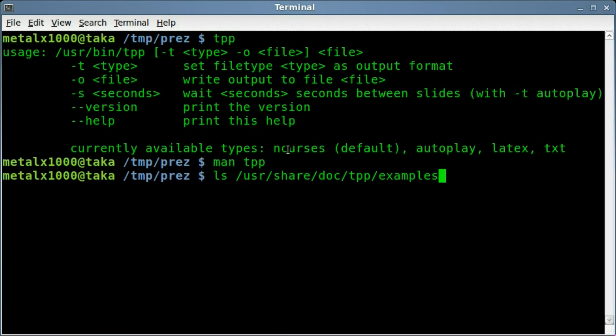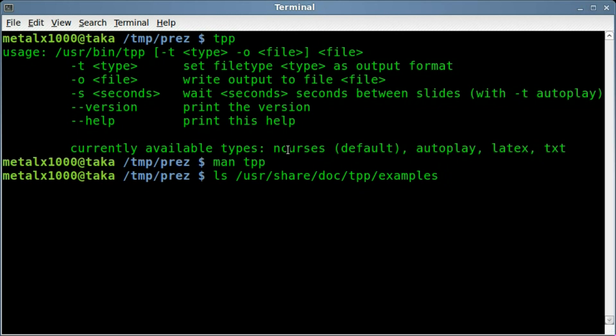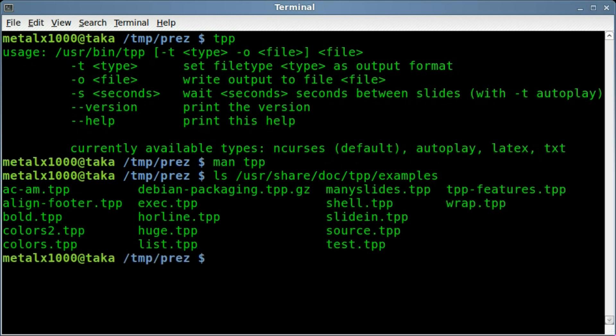Let's just list what's inside this folder, /usr/share/doc/tpp/examples, and you can see there's a number of examples. Their extension is .tpp, but it doesn't have to be, they're just plain text files. Let's have a quick look at one.